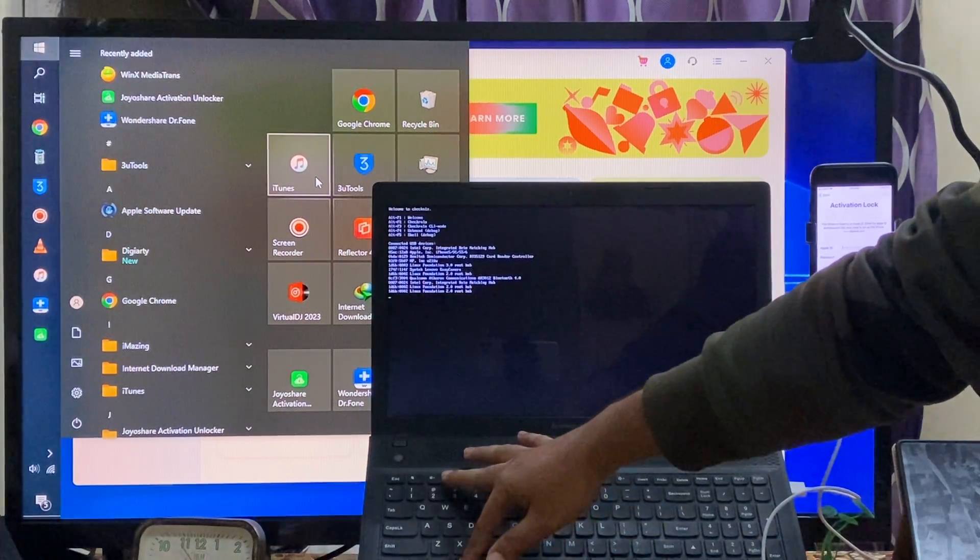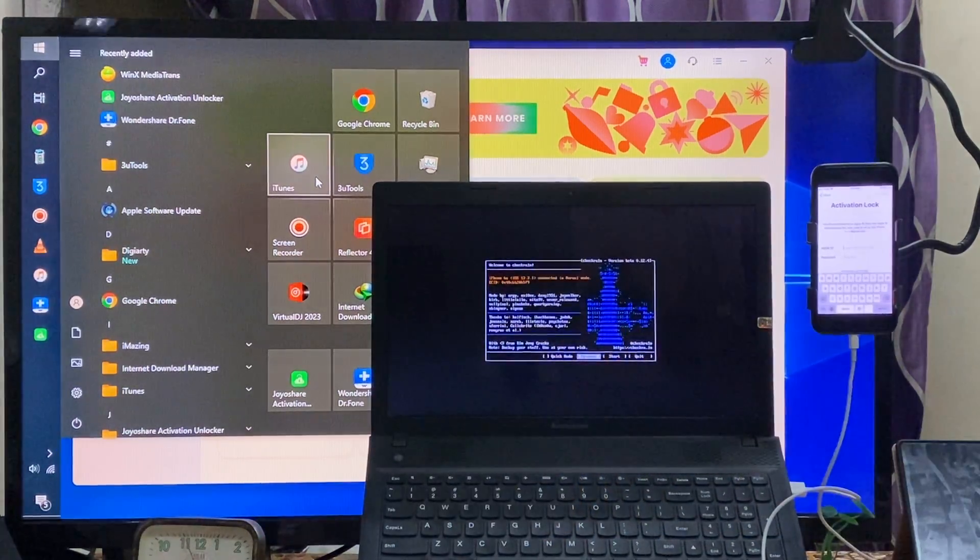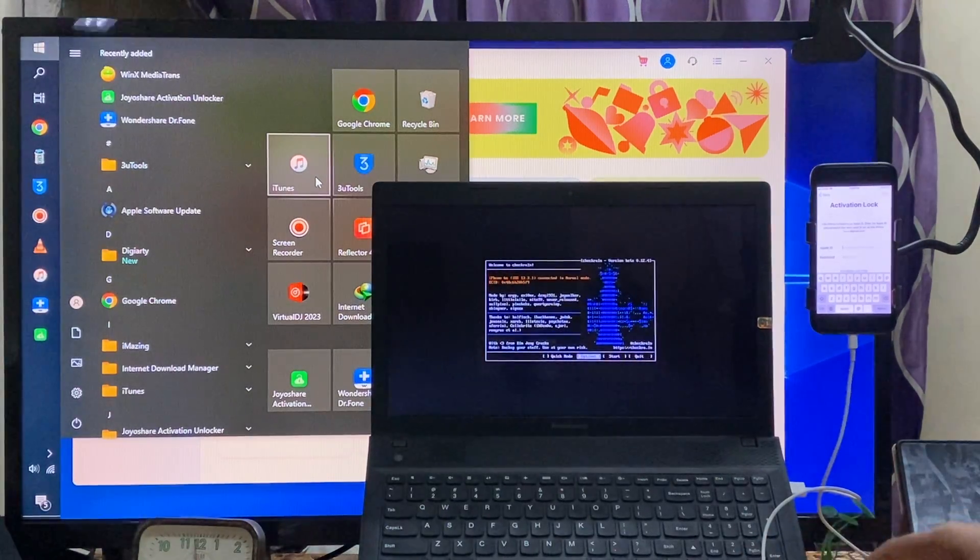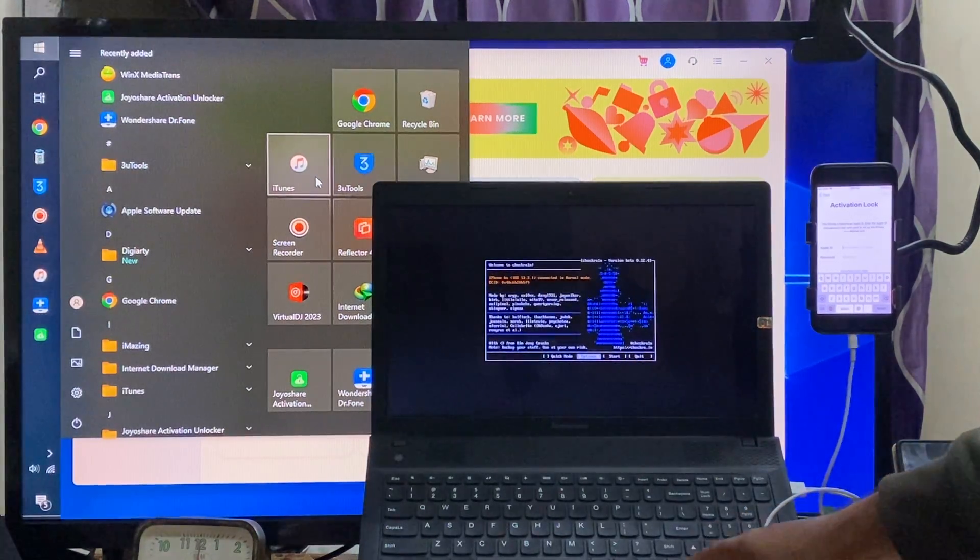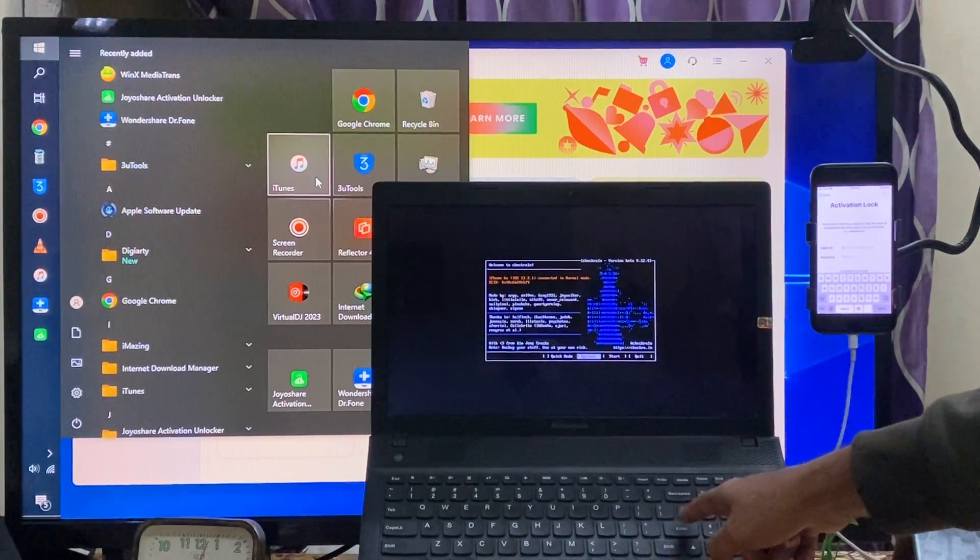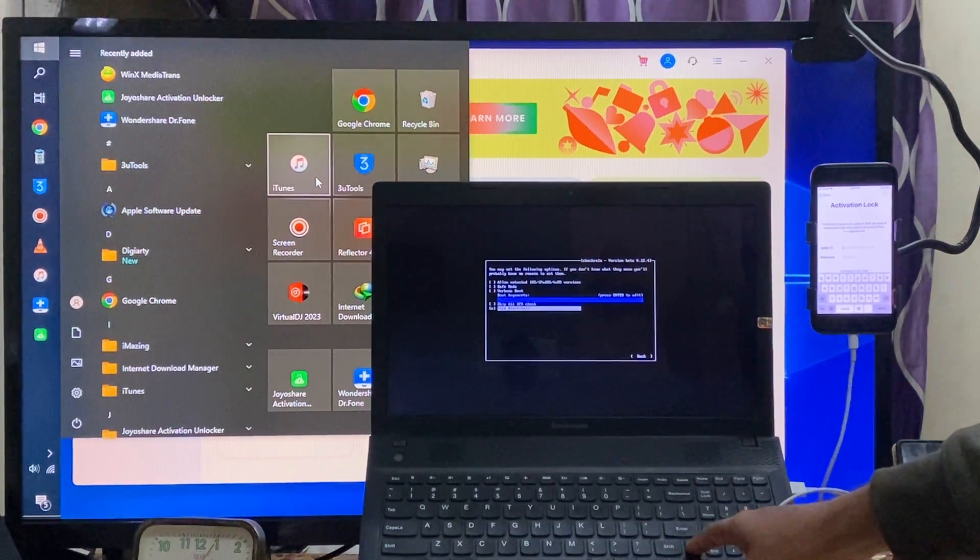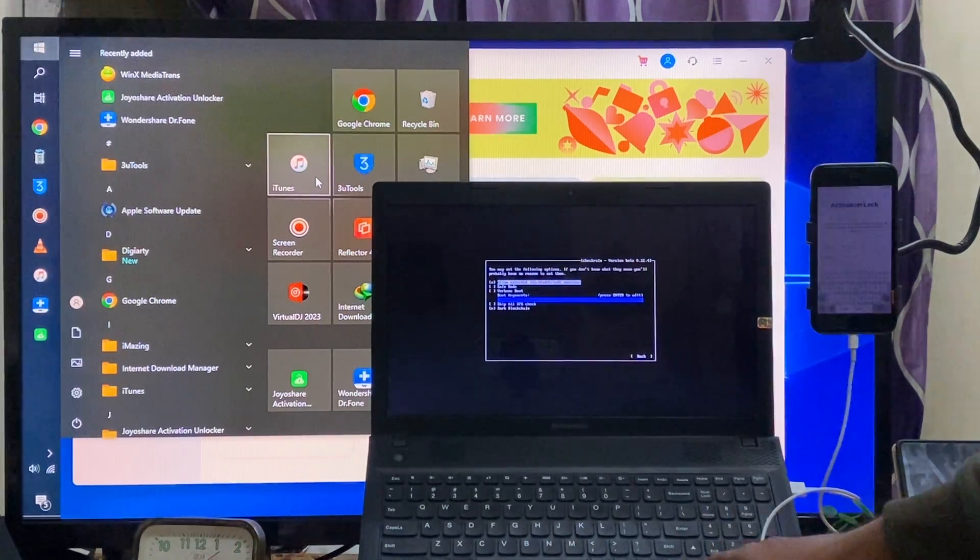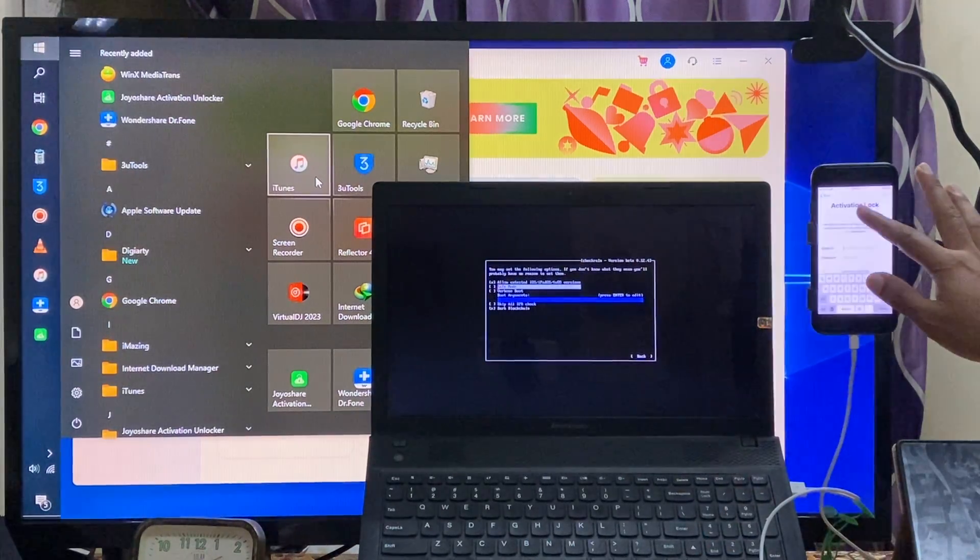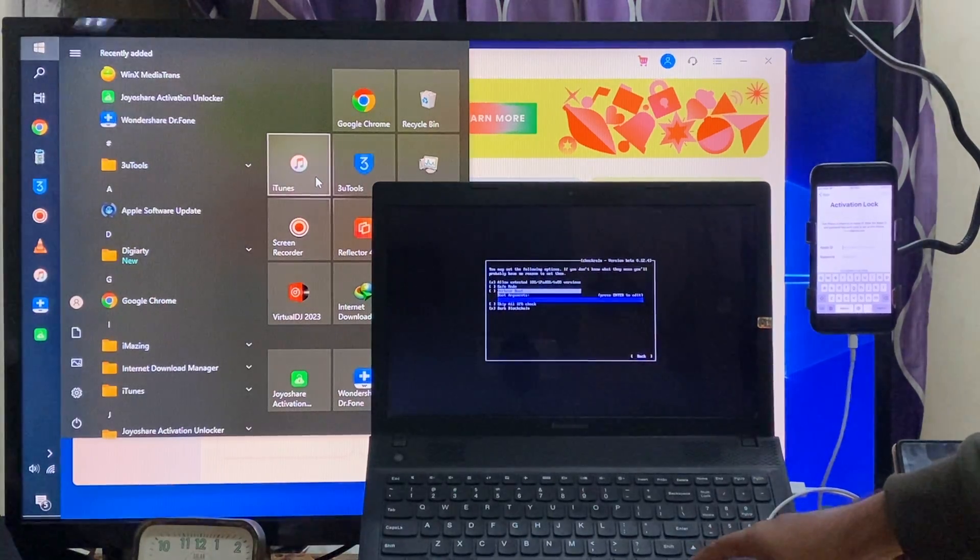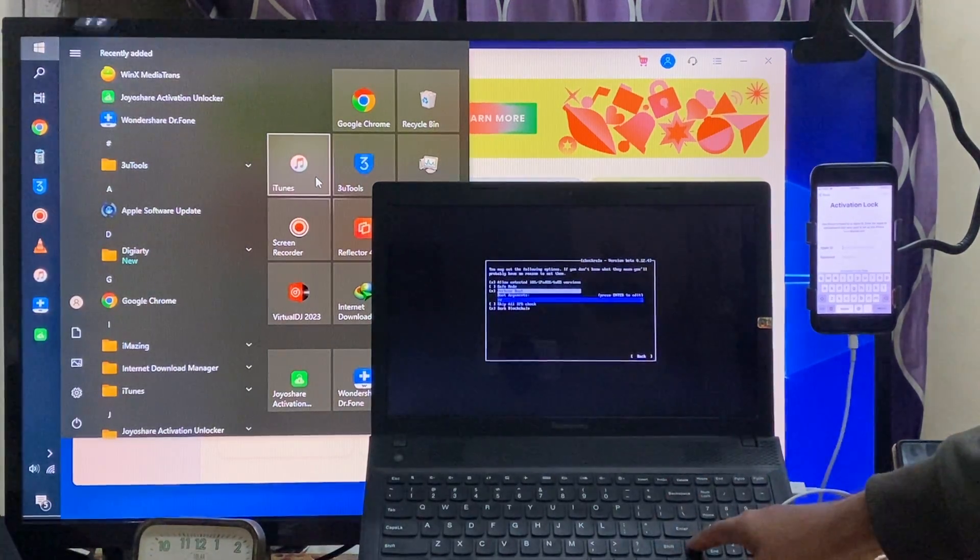Alt plus F2, we are here now. Very important things we have to, here we have to go on our options here. Enter.